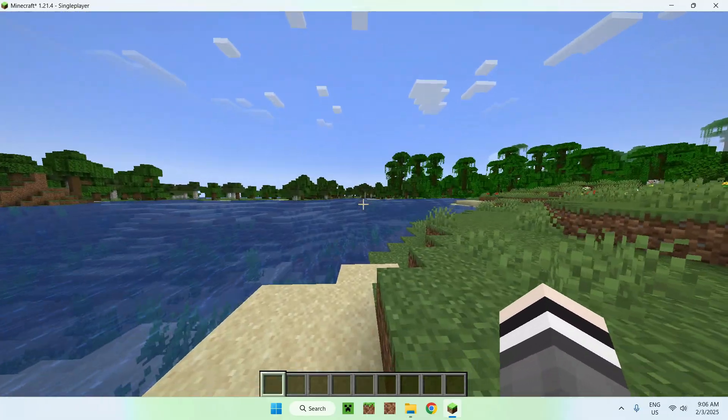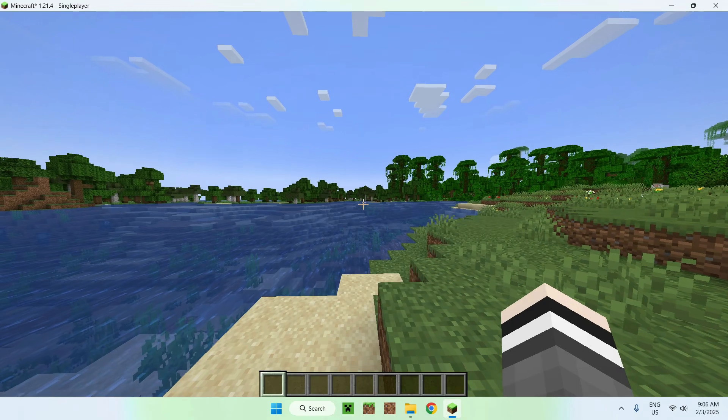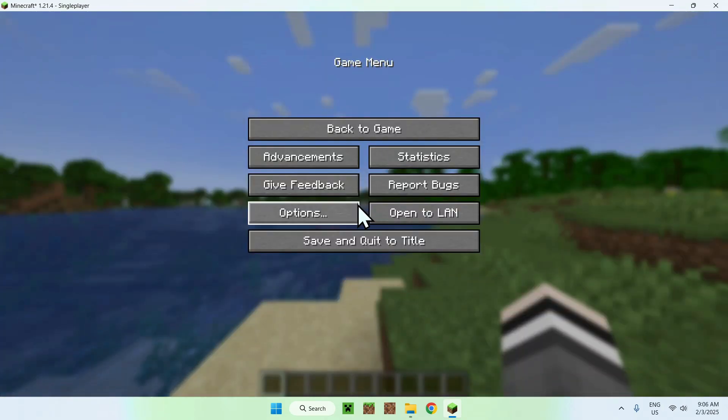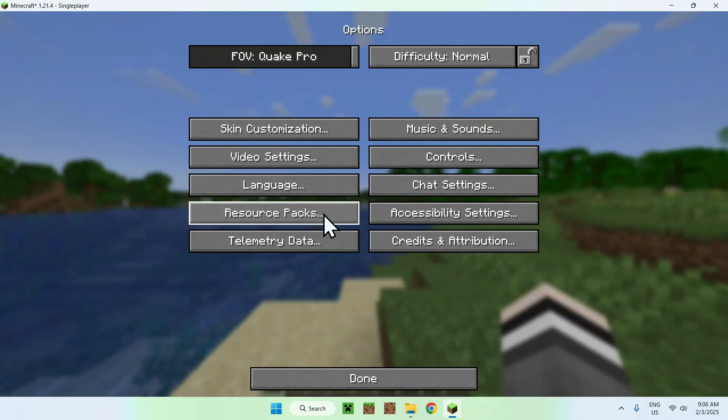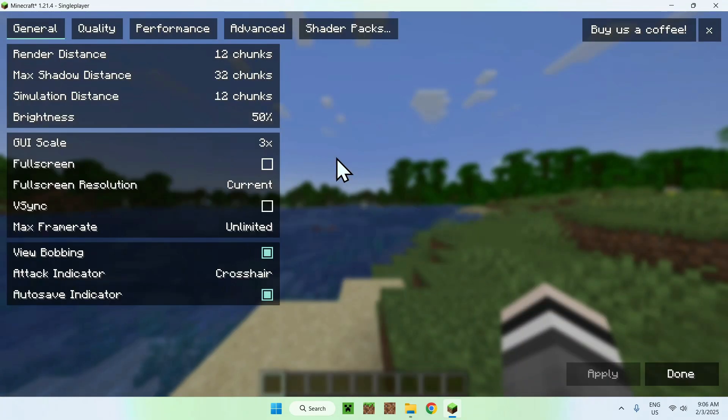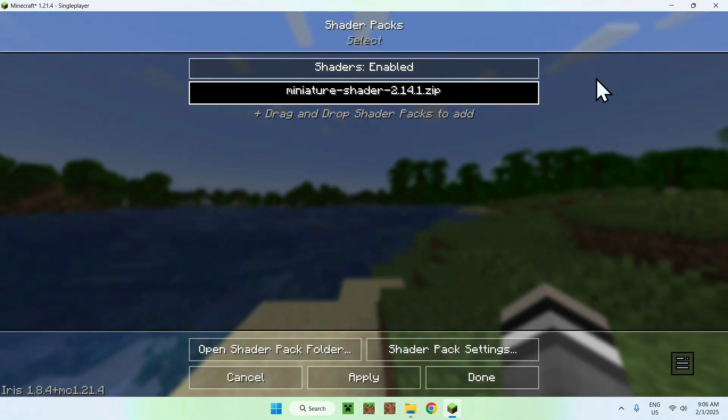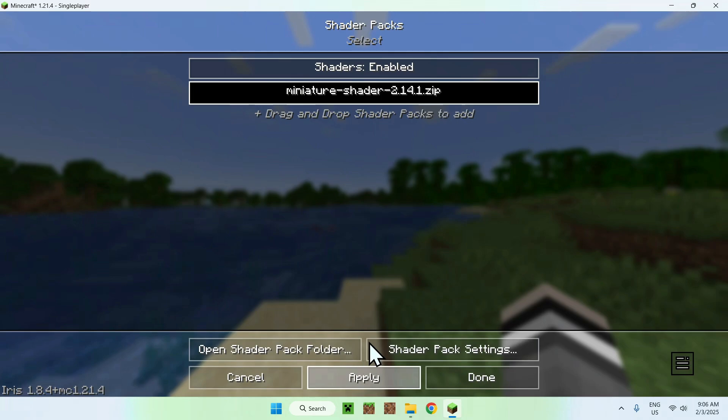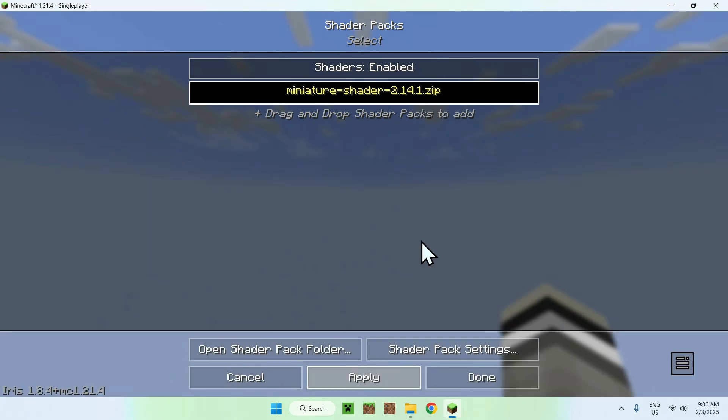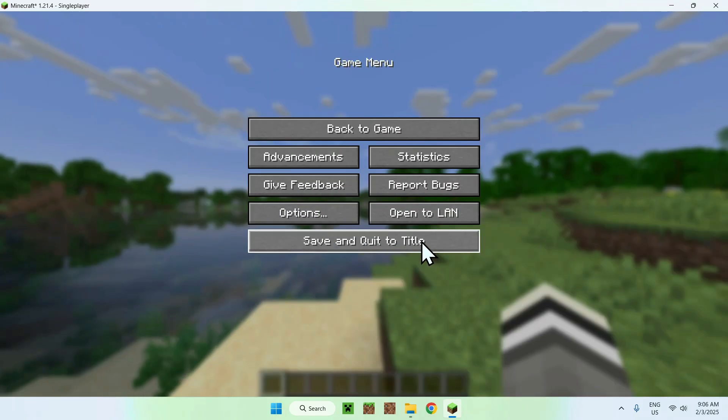And the way you activate the shader, it is quite easy. What you want to do is simply click Escape, Options, Video Settings, Shader Packs, and you want to select Miniature Shader, it will darken, and just click Apply. And there you go.